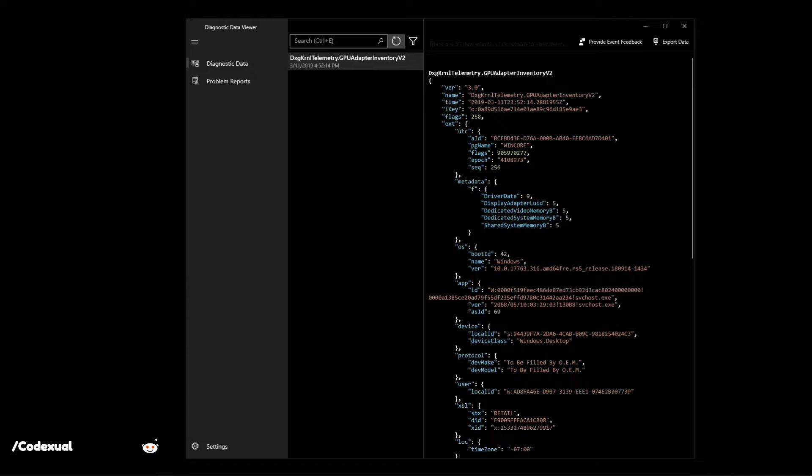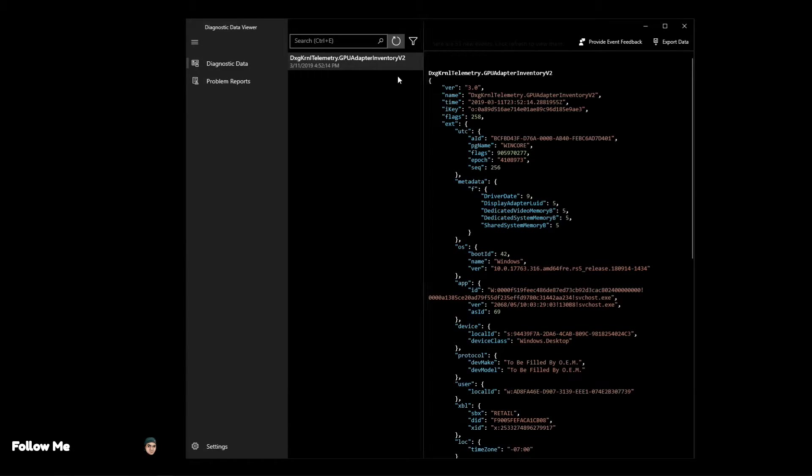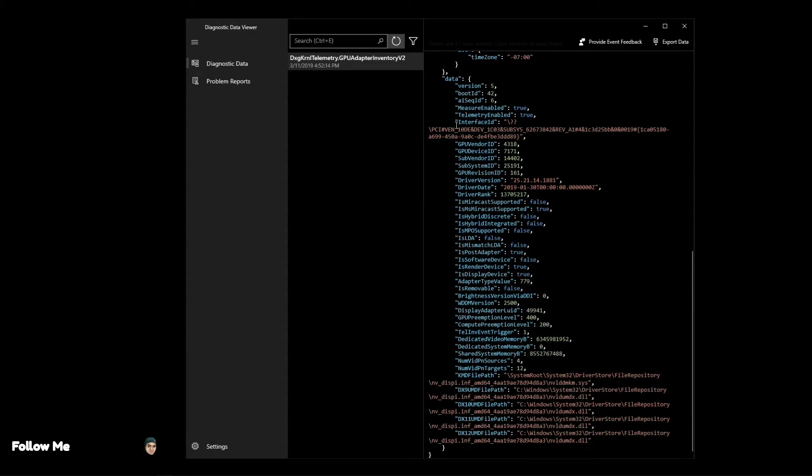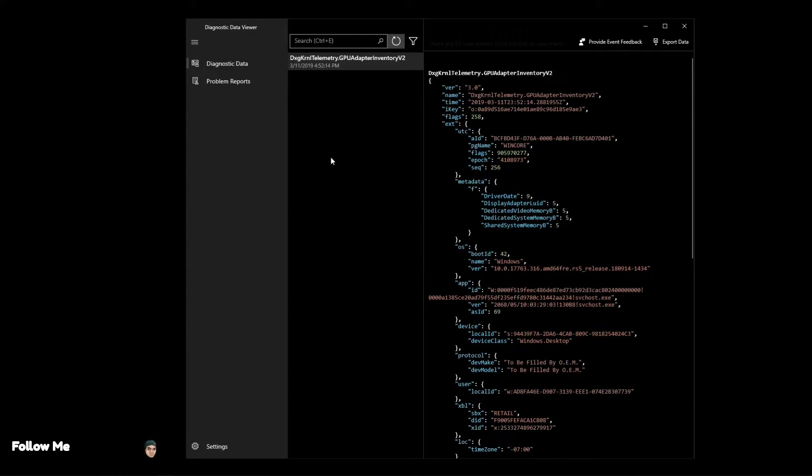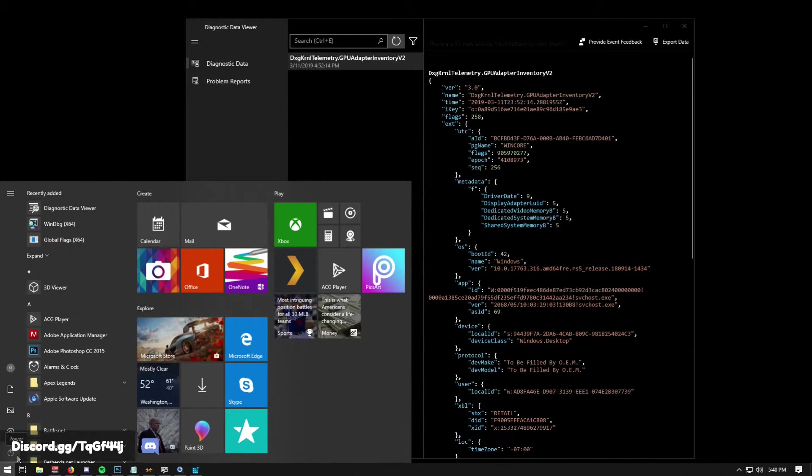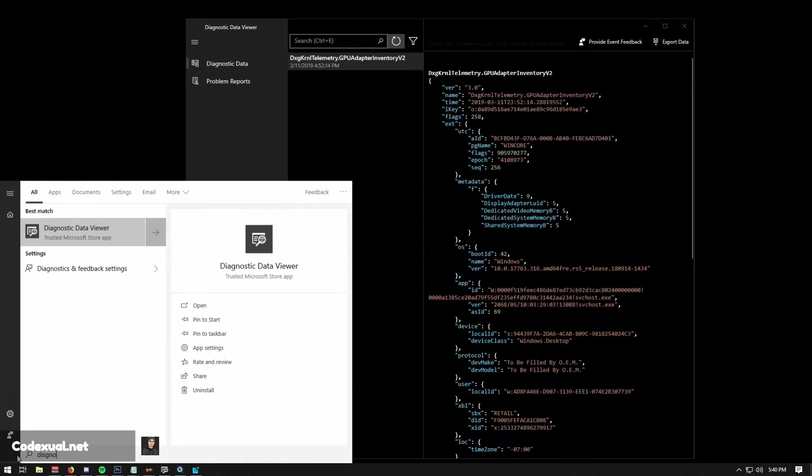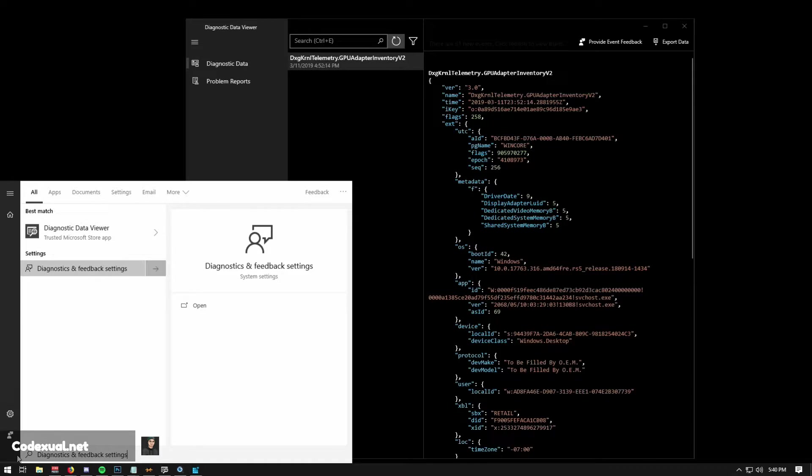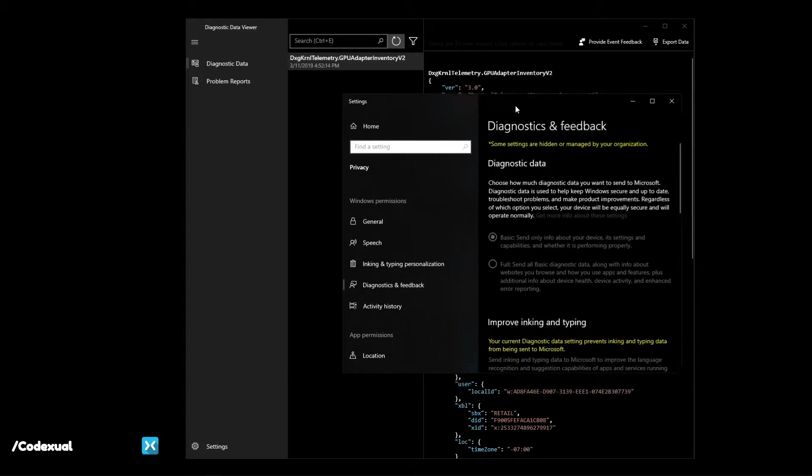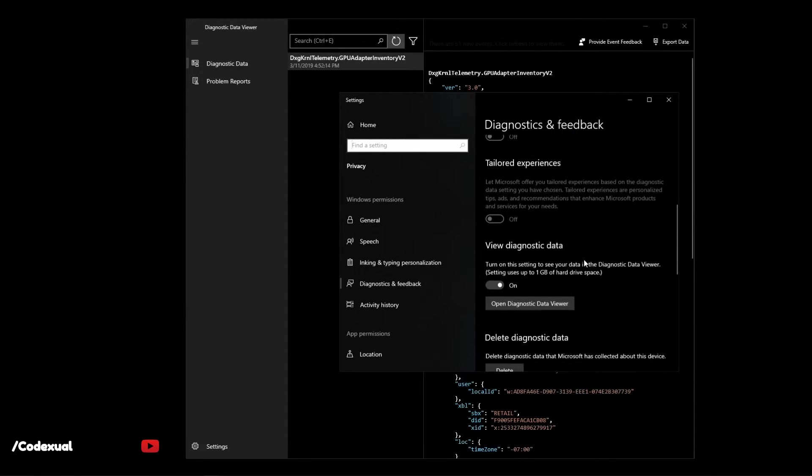It also collects metadata on you. So this is where we want to eliminate all that. Right here is my GPU adapter telemetry and what it does is send this information. How do we get here? What you want to do is go towards your search, go to diagnostic, you want to go to diagnostic and feedback settings.